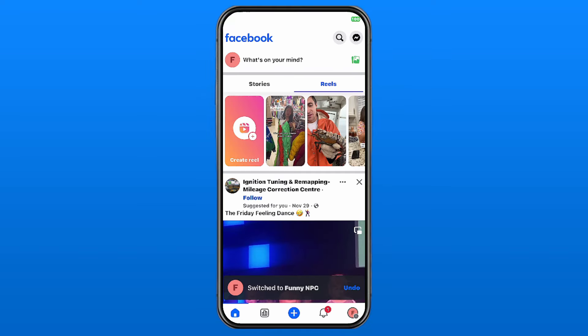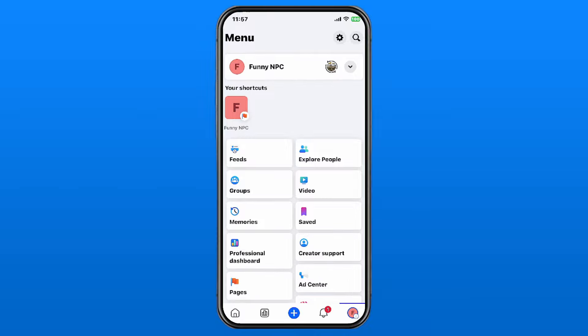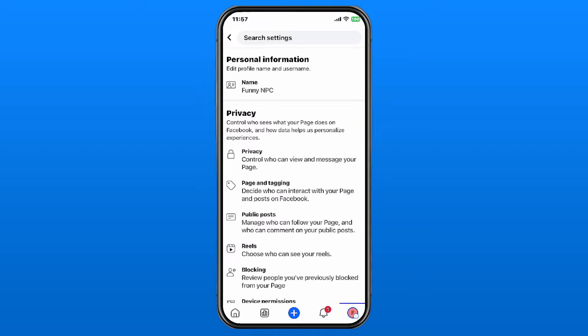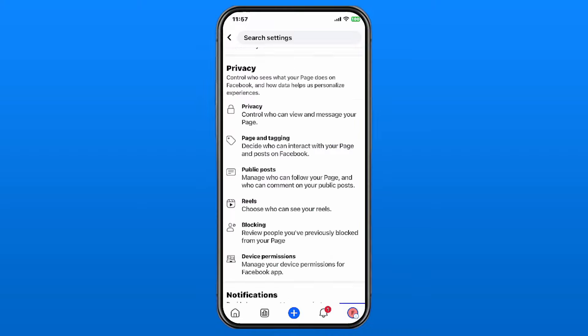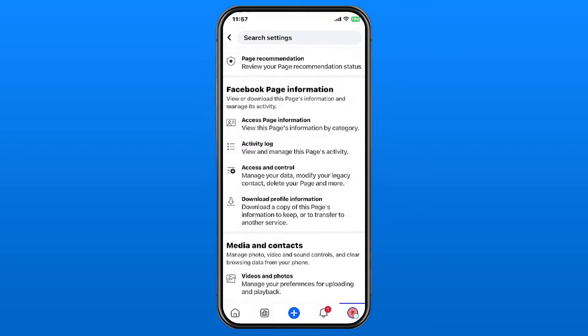Once you're here, select your profile picture in the bottom right corner again, then go to Settings in the top right corner. From here you want to go to Page Settings at the top.